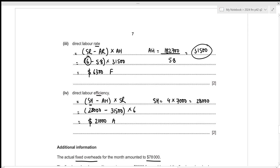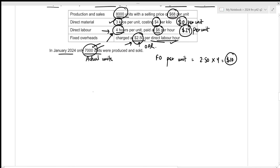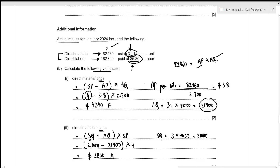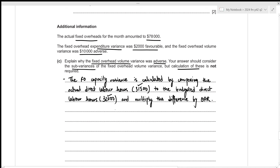The fixed overhead capacity variance is calculated by comparing actual direct labor hours to budgeted direct labor hours, multiplied by the overhead absorption rate. Actual direct labor hours were 31,500. Budgeted direct labor hours are 4 hours per unit times 8,000 budgeted units = 32,000 hours. Since actual direct labor hours of 31,500 are lower than budgeted direct labor hours of 32,000, the fixed overhead capacity variance is adverse.